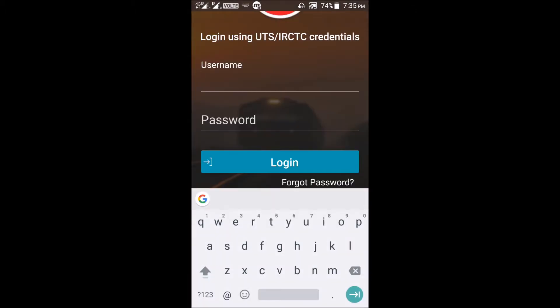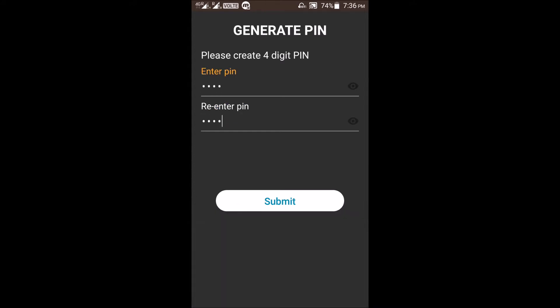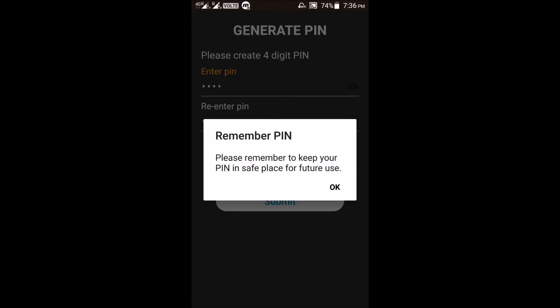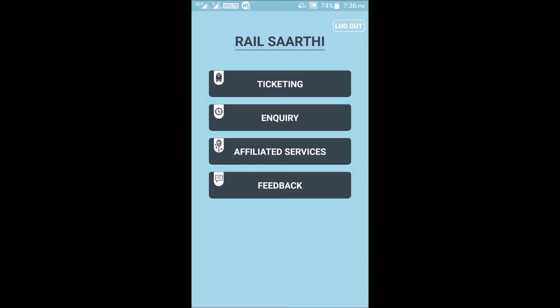We will log in with our existing IRCTC user ID. It will then ask for a four-digit PIN. You can choose a four-digit PIN and enter it. A notification will remind you to remember this PIN for future use. This is a new feature in IRCTC's apps — for future logins you can use only the PIN, without needing to remember your user ID and password.